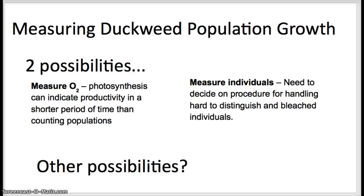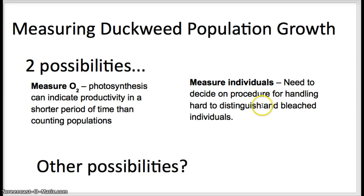With the supplies provided, here are two example measurements. You could measure O2, since photosynthesis can indicate productivity — change an environmental factor and measure oxygen output. Or you could measure the total number of individuals in the population, though this is harder than it sounds because you need to decide when a budding duckweed counts as its own individual, and when an individual is bleached and has died. These distinctions can be more difficult to make than you'd think, so I suggest doing some research and including your criteria clearly in your method. There are other dependent variable possibilities too — don't feel limited to just these two.